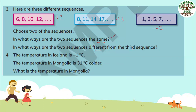In what ways are the two sequences different from the third sequence? Looking at odd and even: 6, 8, 10, 12 — all are even. For 8, 11, 14 — even and odd alternate. And 1, 3, 5, 7 — all are odd. So the first and last sequences are all-even and all-odd respectively, while the second sequence is different because it has even and odd alternating.